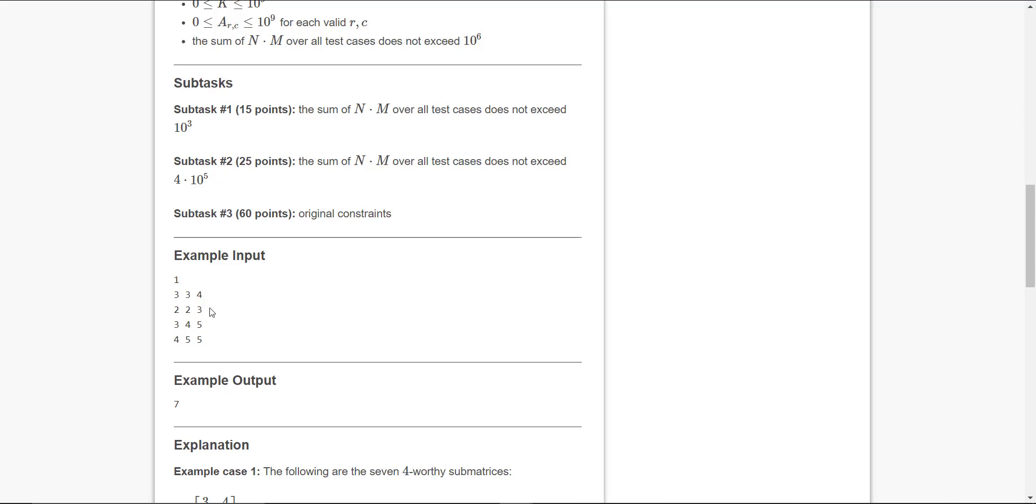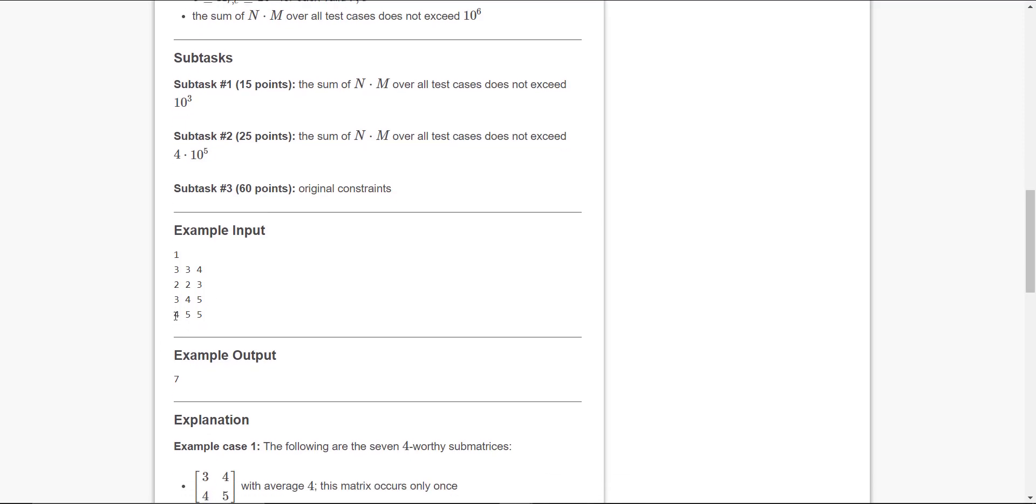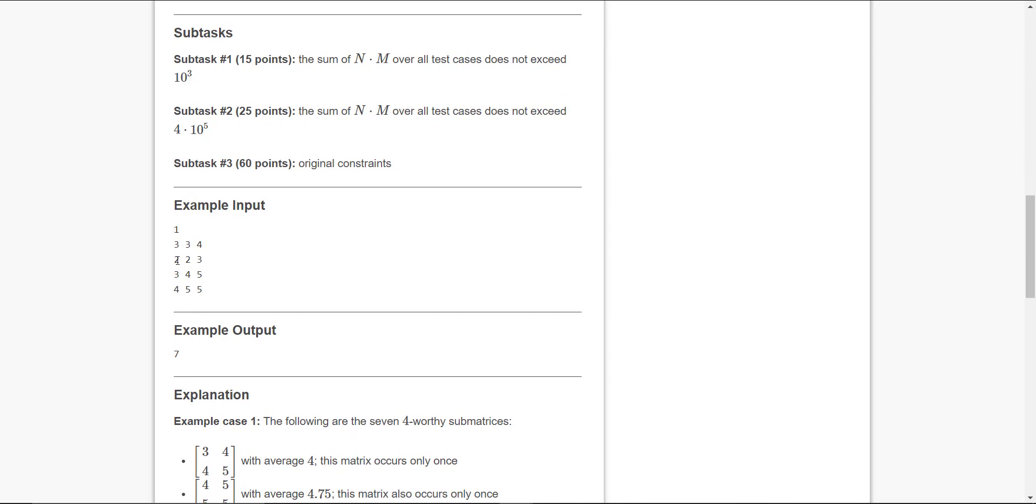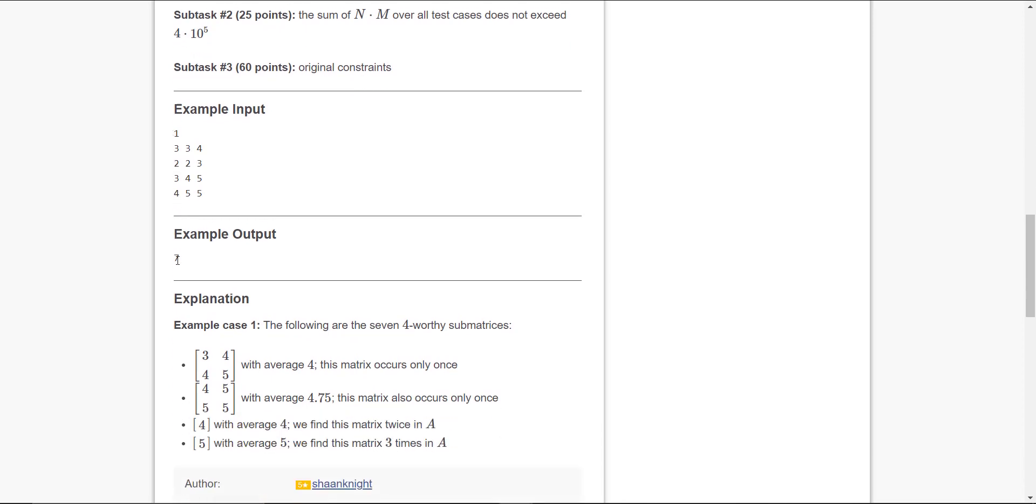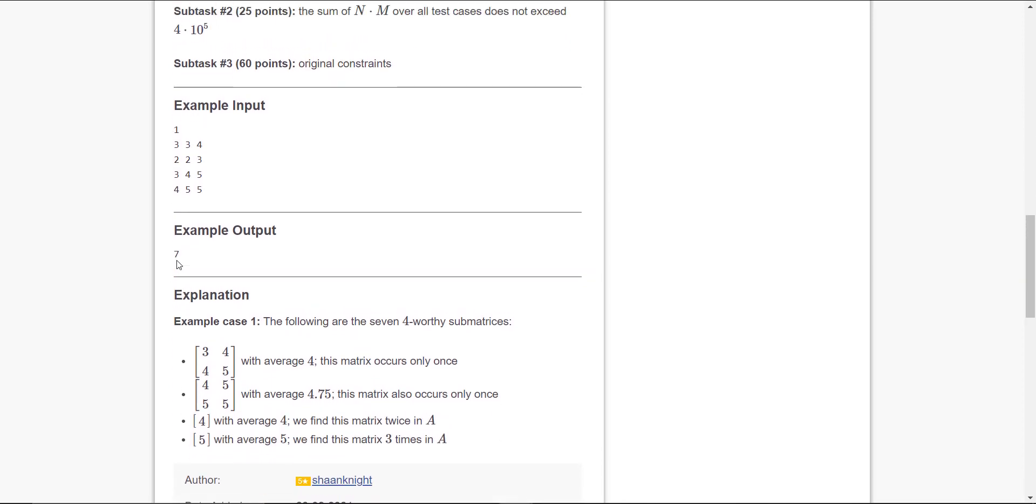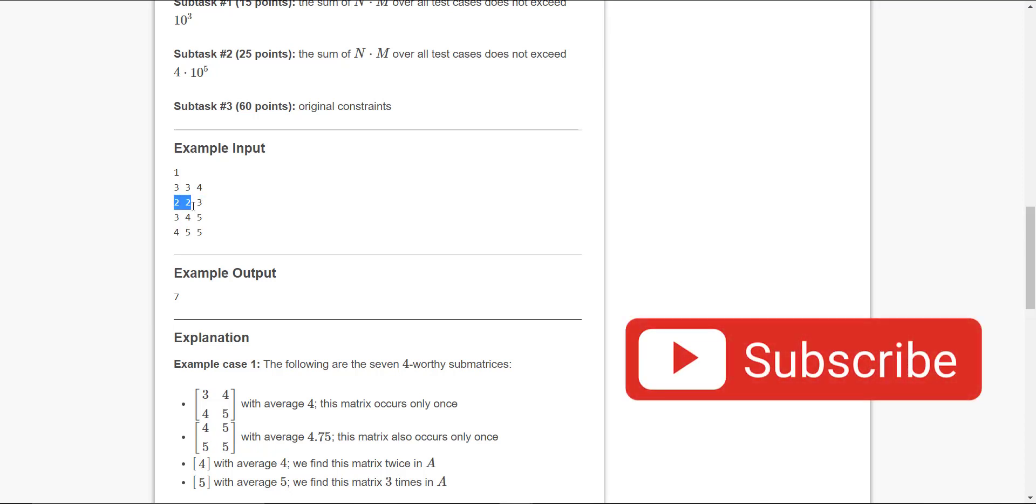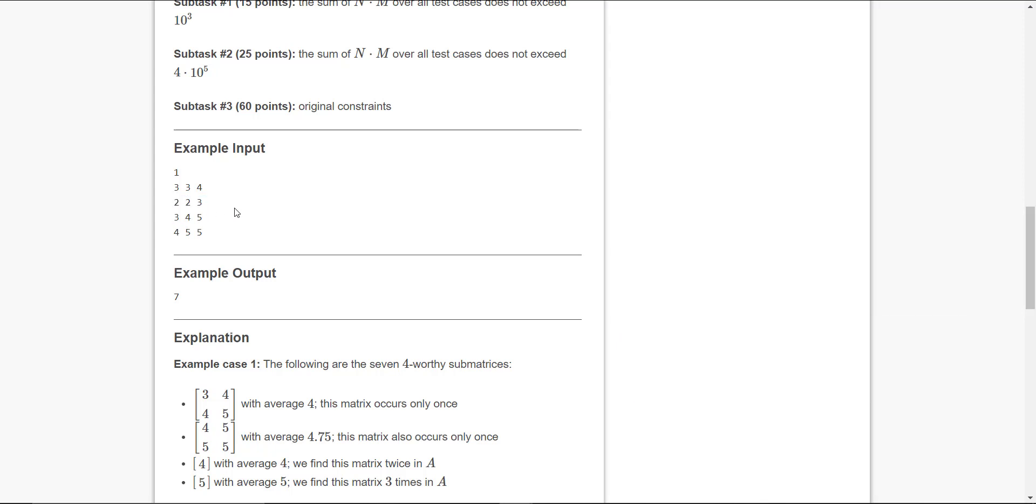It's written here seven 4-worthy matrices, so the output is seven. Let's see how it came. If you take the matrix: 2, 2, 3, 4 - taking the average it will come less than 4, so we'll not consider it.